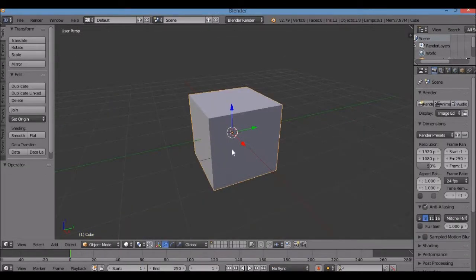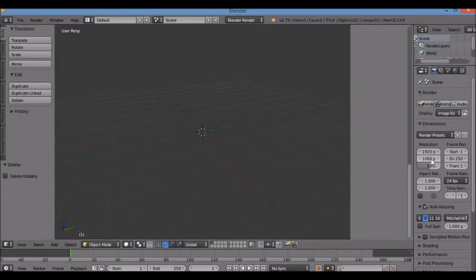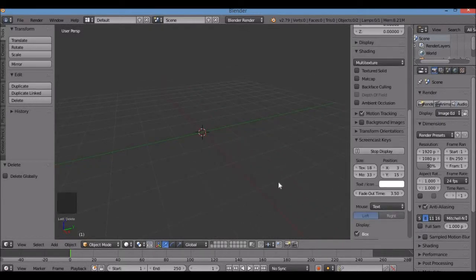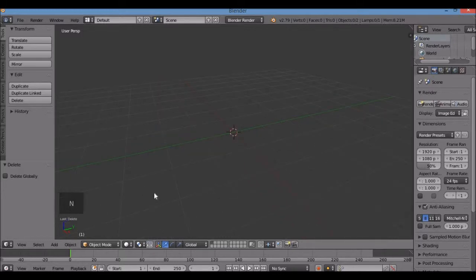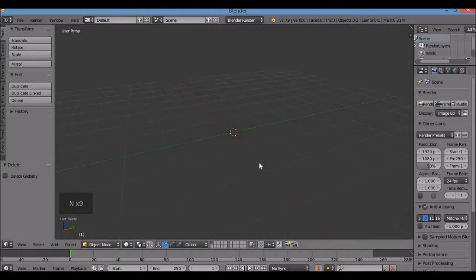Hit X or the Delete key to get rid of the cube. I'm going to bring in the special menu — screencast keys — so you guys can see what keys I'm using. I just hit the End key, which brings up the transform properties menu.